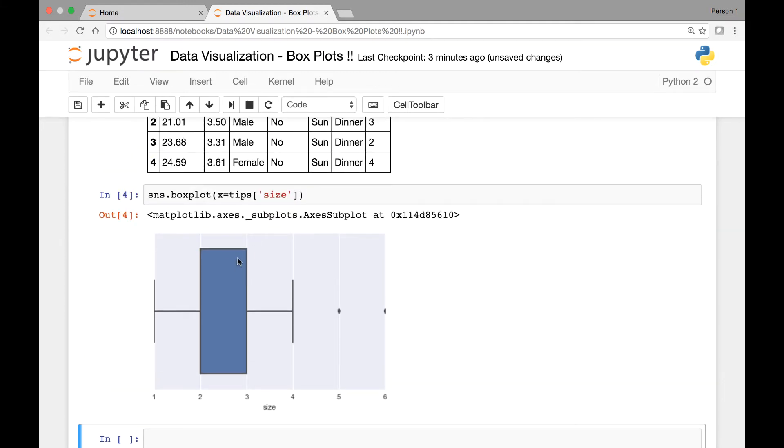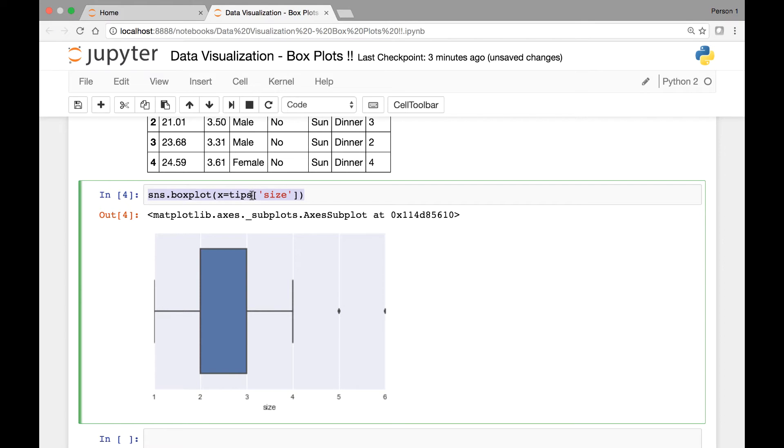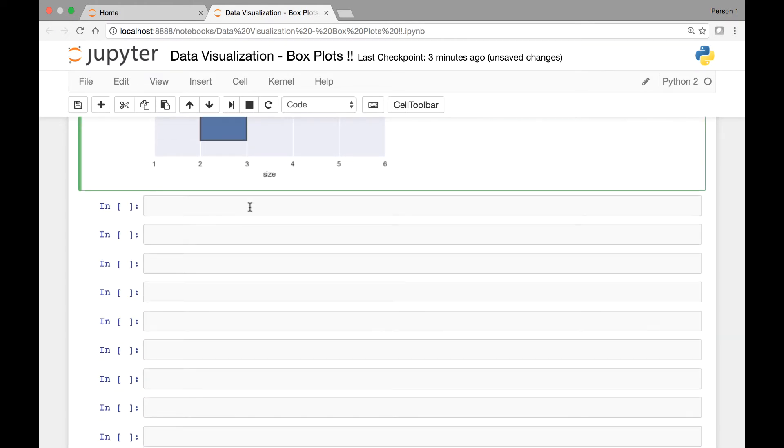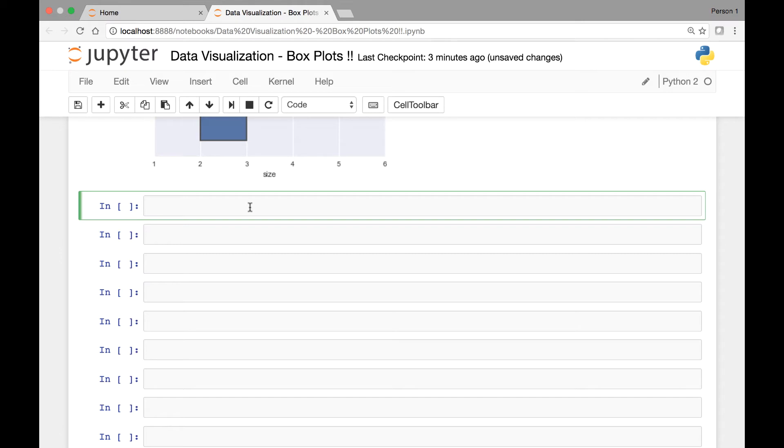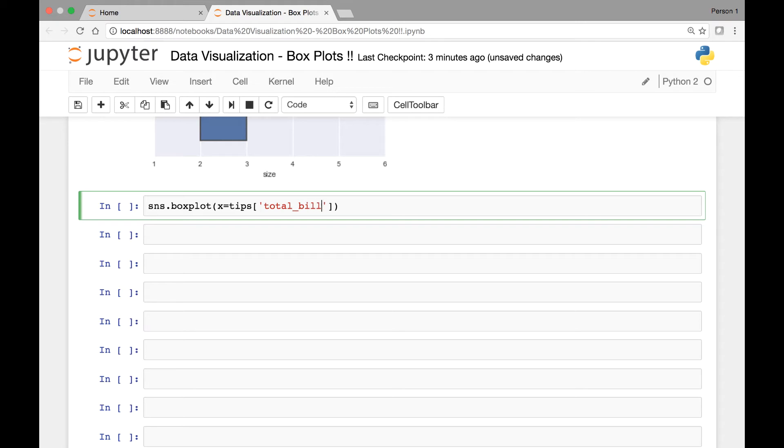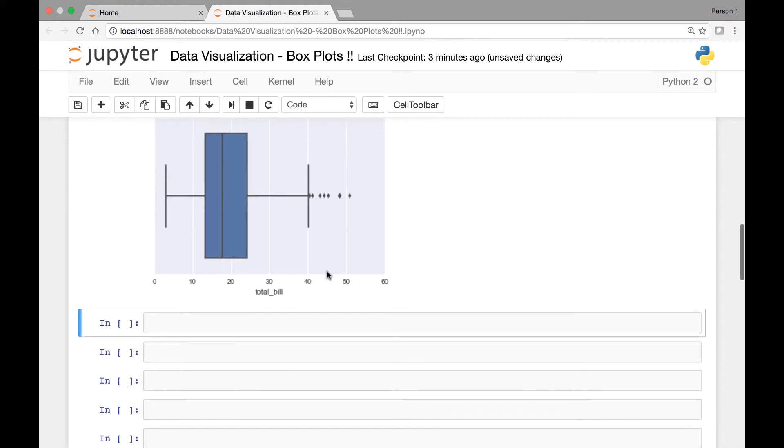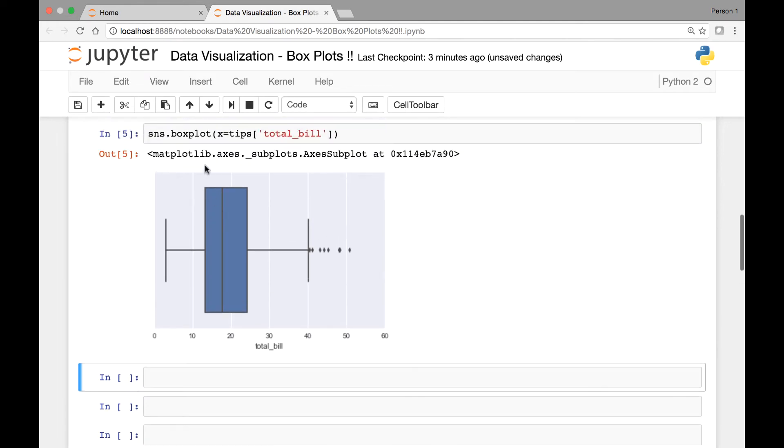Similarly let's see a single horizontal boxplot for some of the other variables, for instance total_bill. So we have sns.boxplot and then we'll index total_bill from our tips dataset. So total_bill, run it and this is what it looks like, range from 0 to 60 and we have our boxplot.